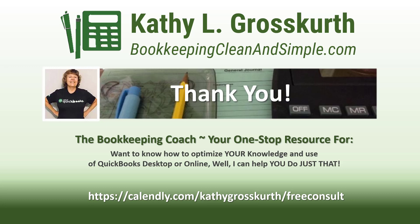I would love to talk to you about your QuickBooks desktop or online training needs. Again, have a wonderful day and until next time, we'll see you soon. Take care.